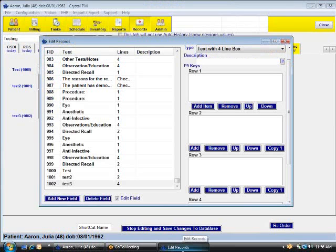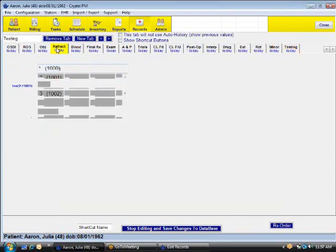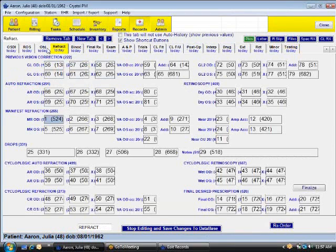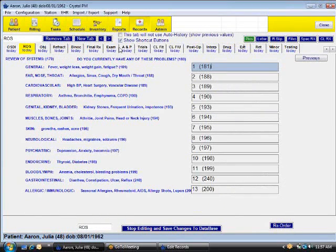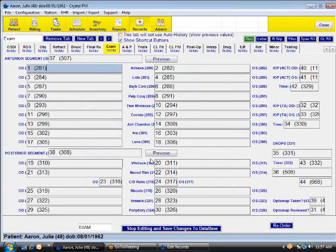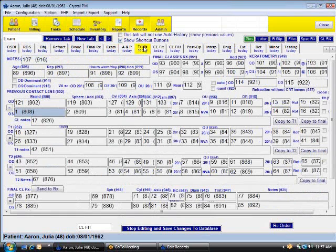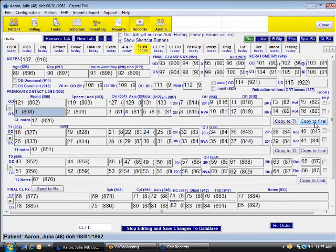The next step is to see some of this transferring information. You probably noticed on the other edit records page, we have a lot of what's called buttons to be able to send things over. A common one is on the review of systems, we have a previous button. A lot of doctors like to do that. Also for the exam, if you want to do previous for just one section, it will automatically pull those over. Or on the trials, we have these buttons on here with an equals, which is a copy, or a copy to T1, copy to final. All those are very easily able to be created.